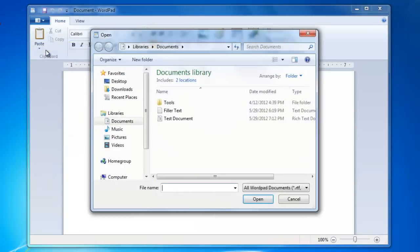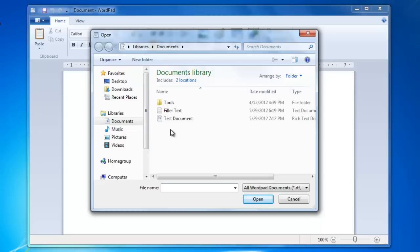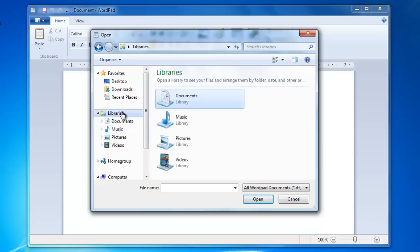On my Open window, it opened right to the Documents window, and all I have to do is click on the file to open it. If it does not open to the correct location where we saved the file, then we will need to navigate to the location of the file to open it.